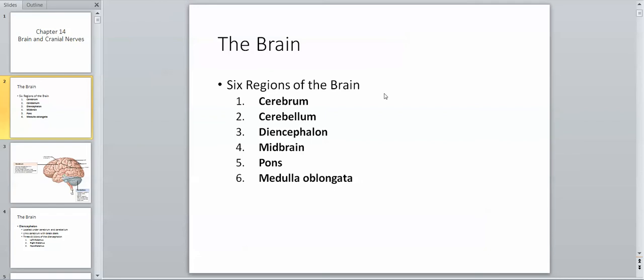We have the cerebrum, which is the major part of the brain, and it's the seat of higher intelligence where all of our long-term planning, processing, and a lot of the major heavy work of thinking and conscious perception is done. We have the cerebellum, which is important for motor movements, learning motor movements, and coordinating motor movements.